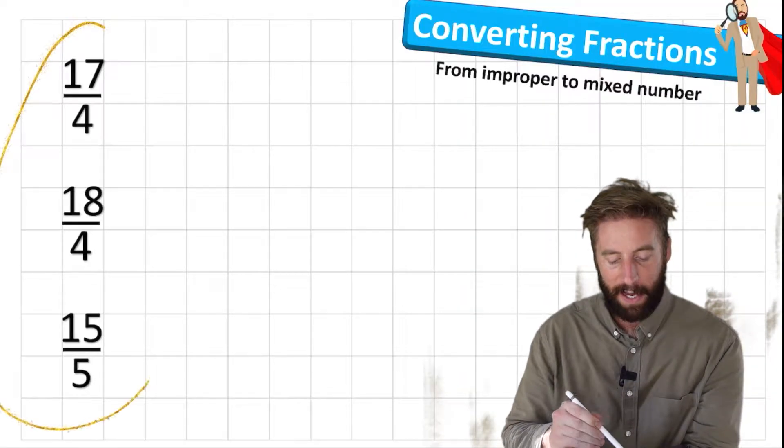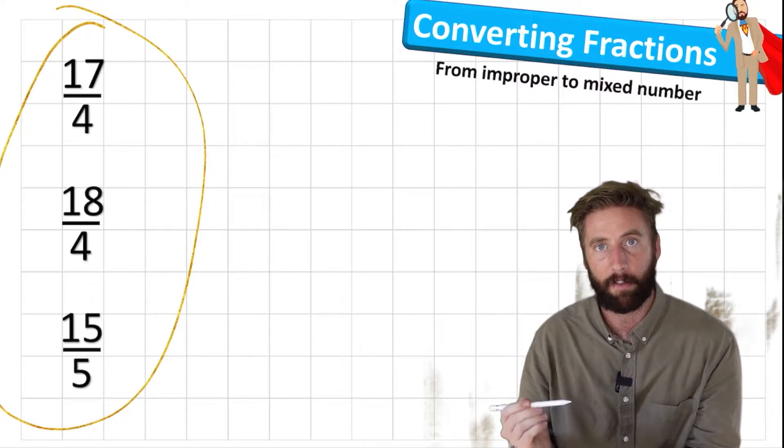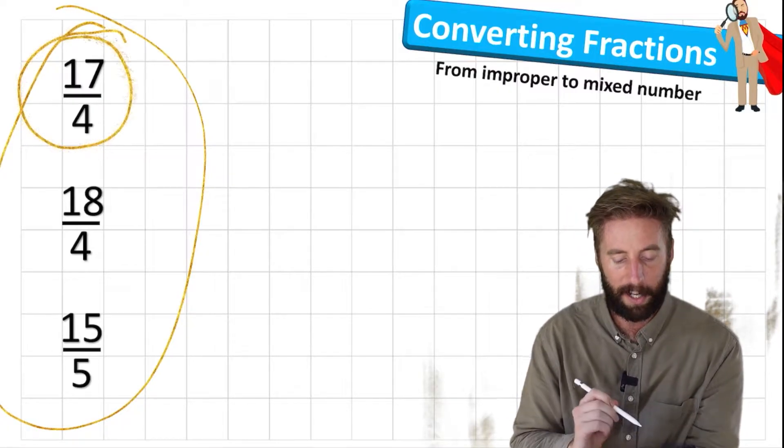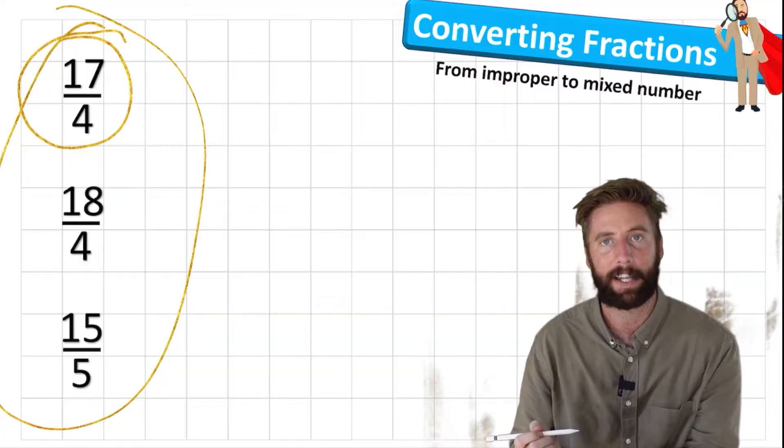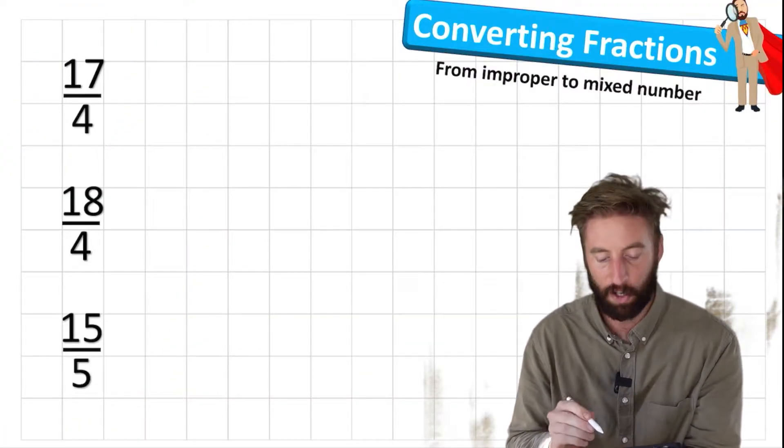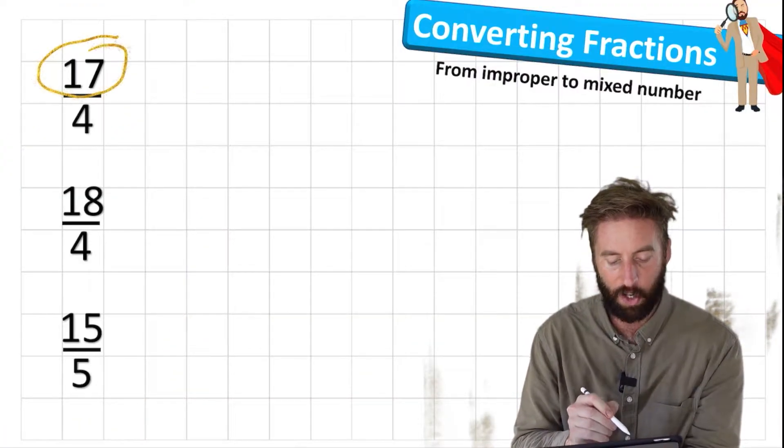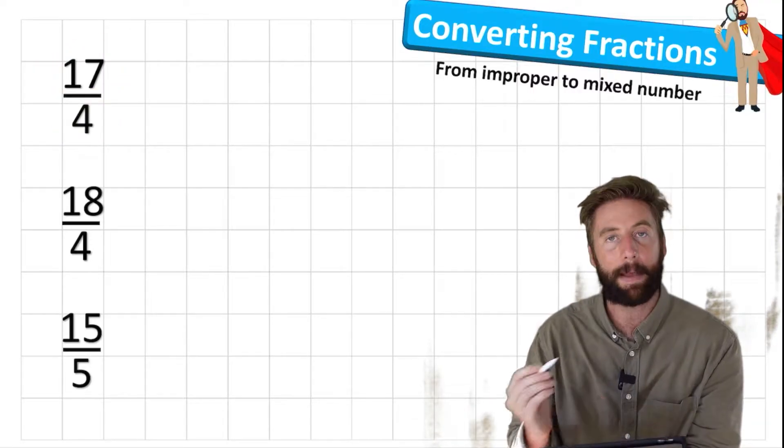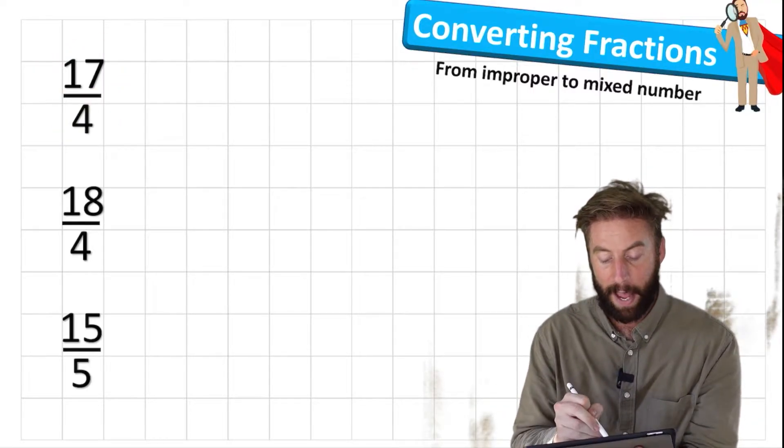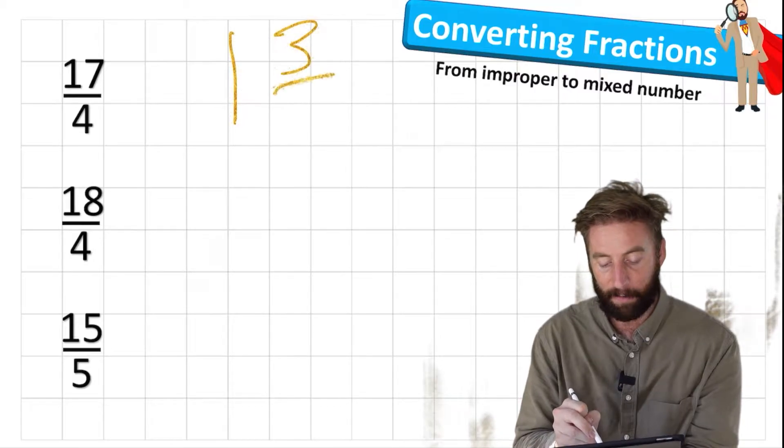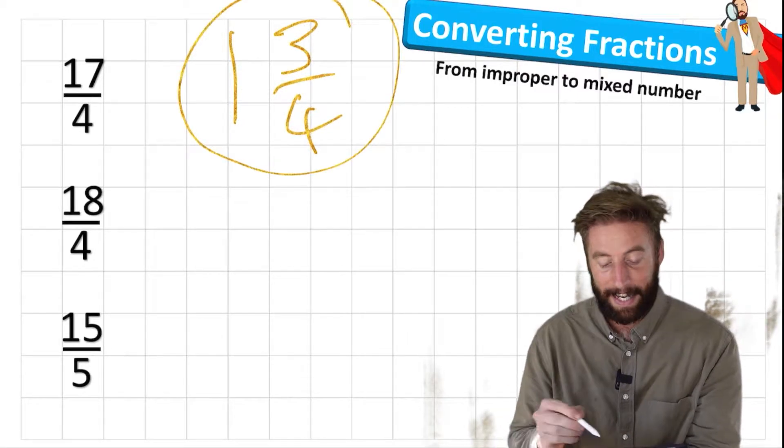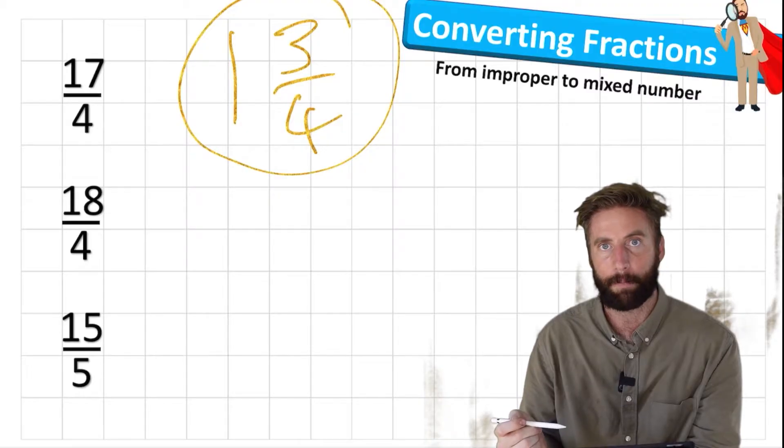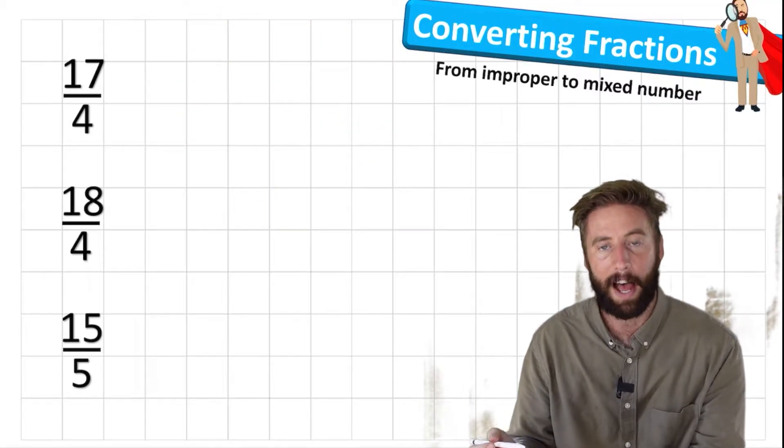We're going to be working on these three questions today and we're going to find out exactly how to convert them from these horrible looking improper fractions to a mixed number fraction. An improper fraction looks like this where we have a larger numerator than denominator, and a mixed number has both a whole number and a fraction. Ideally we want our fractions to be a mixed number rather than improper.